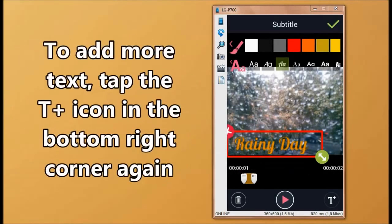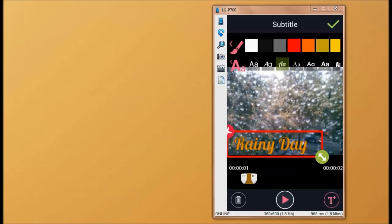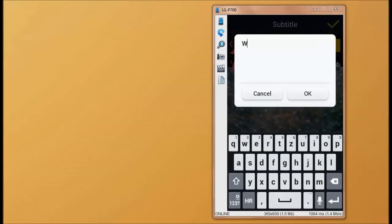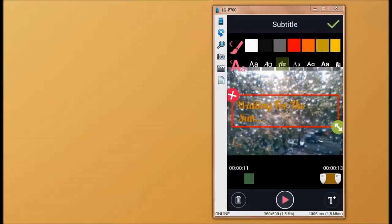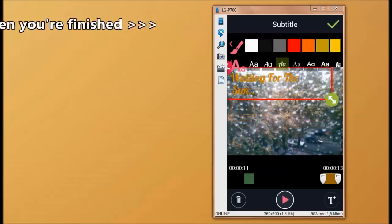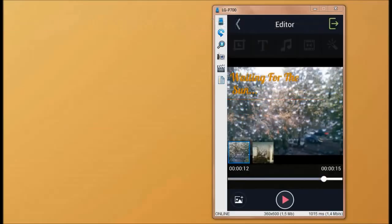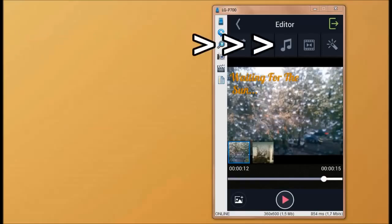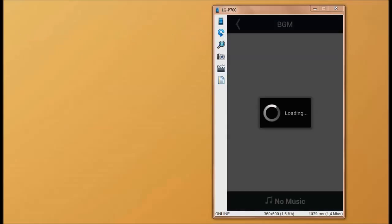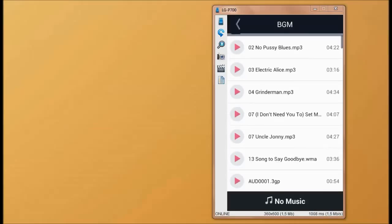Now we're going to add some music to our timeline. The song that I'm going to import is downloaded from the YouTube audio library.